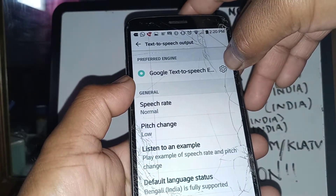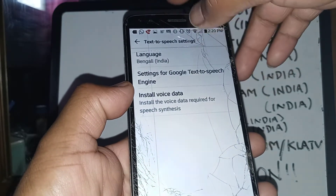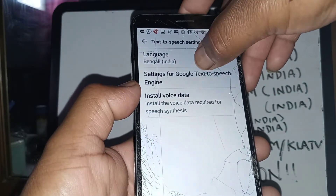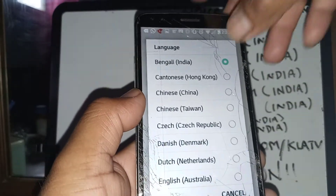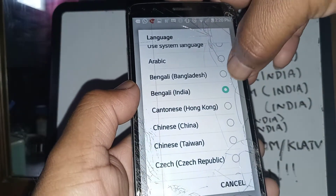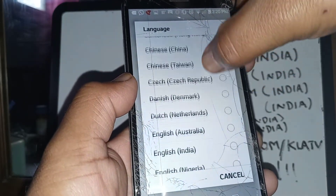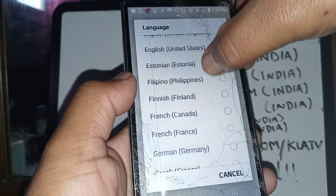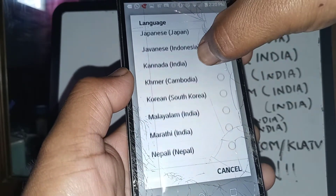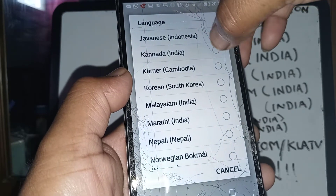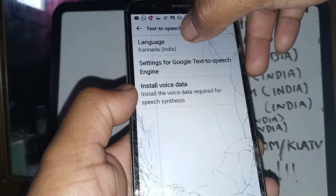In this area, touch the engine icon and select the language. You can select Bengali India, or search for other languages available in this area. Every single language can be selected here.